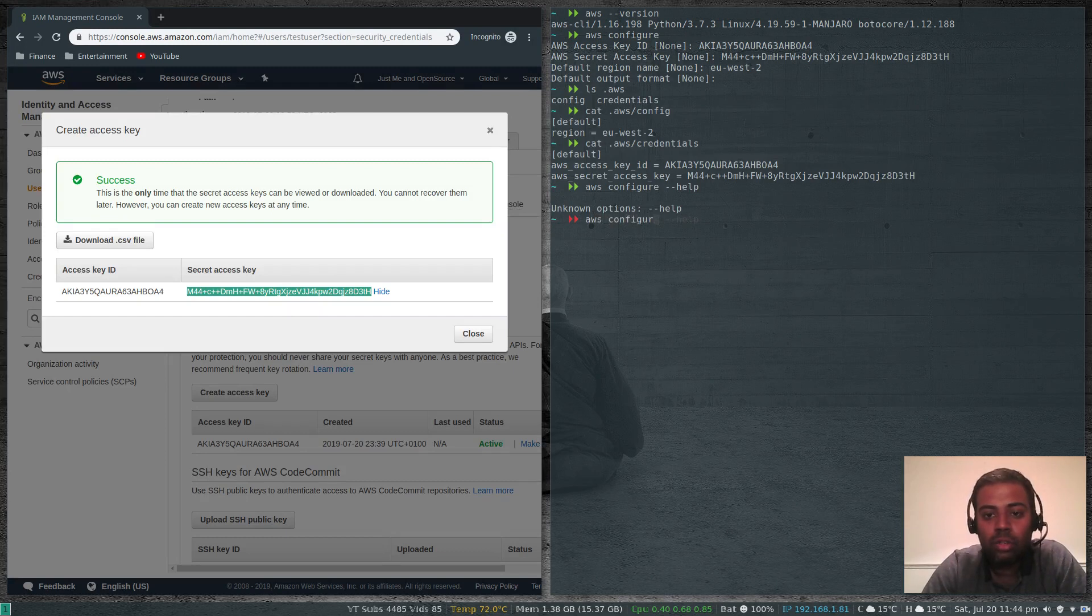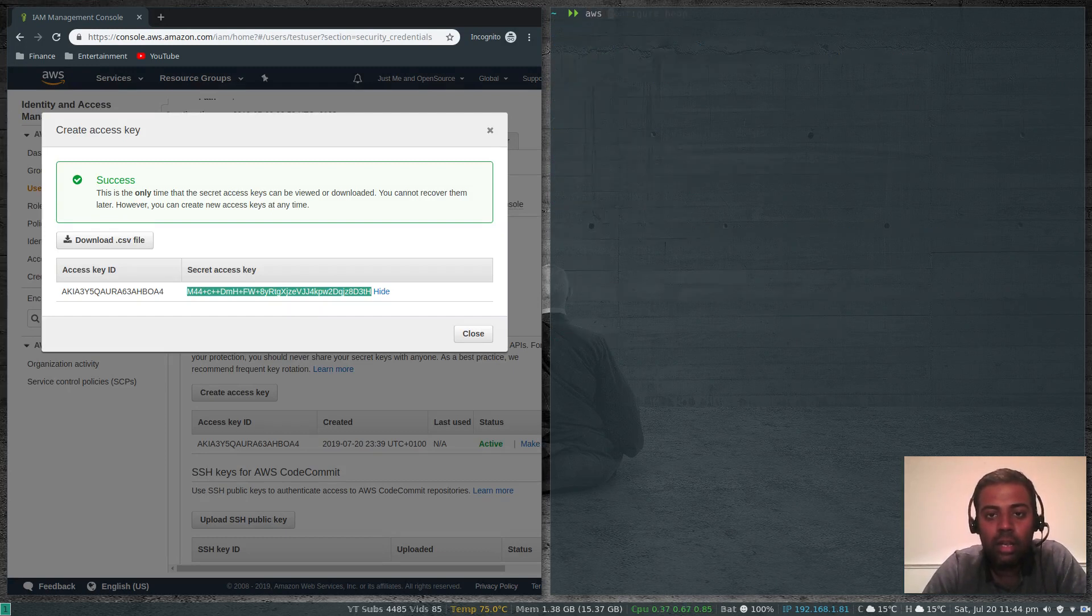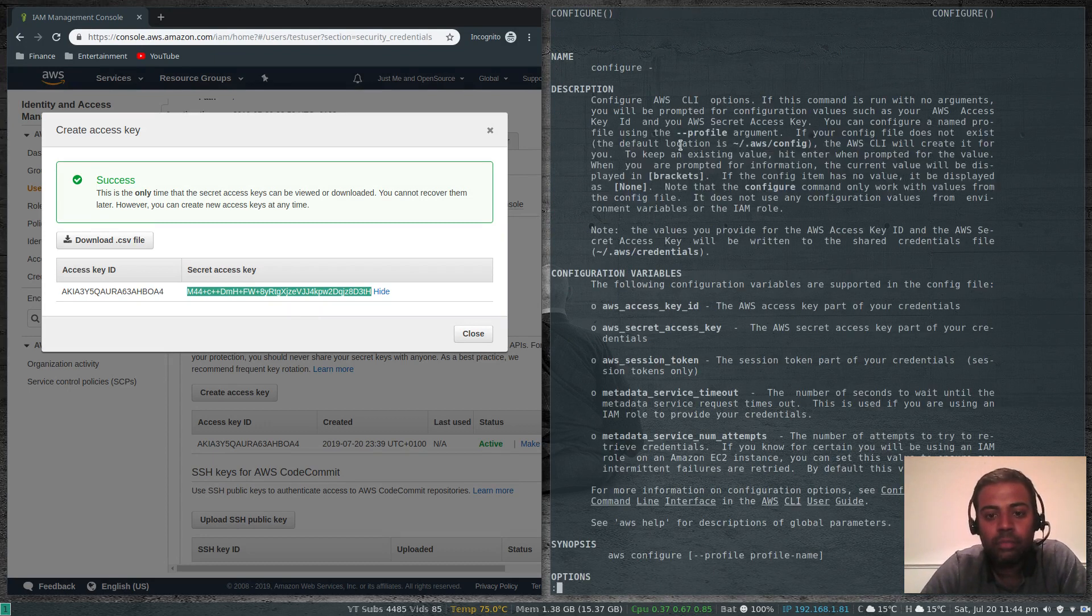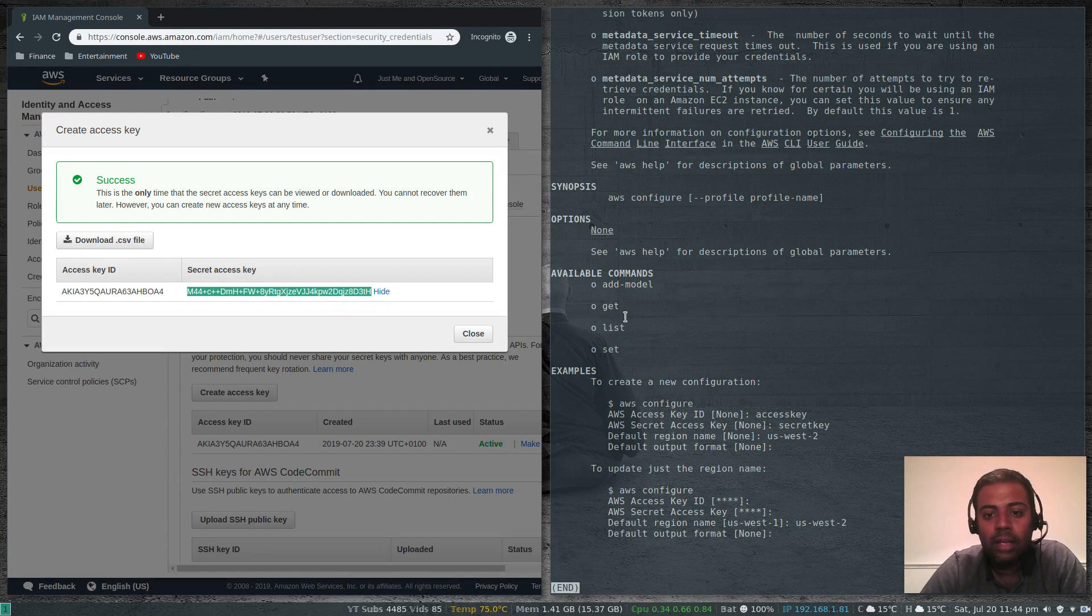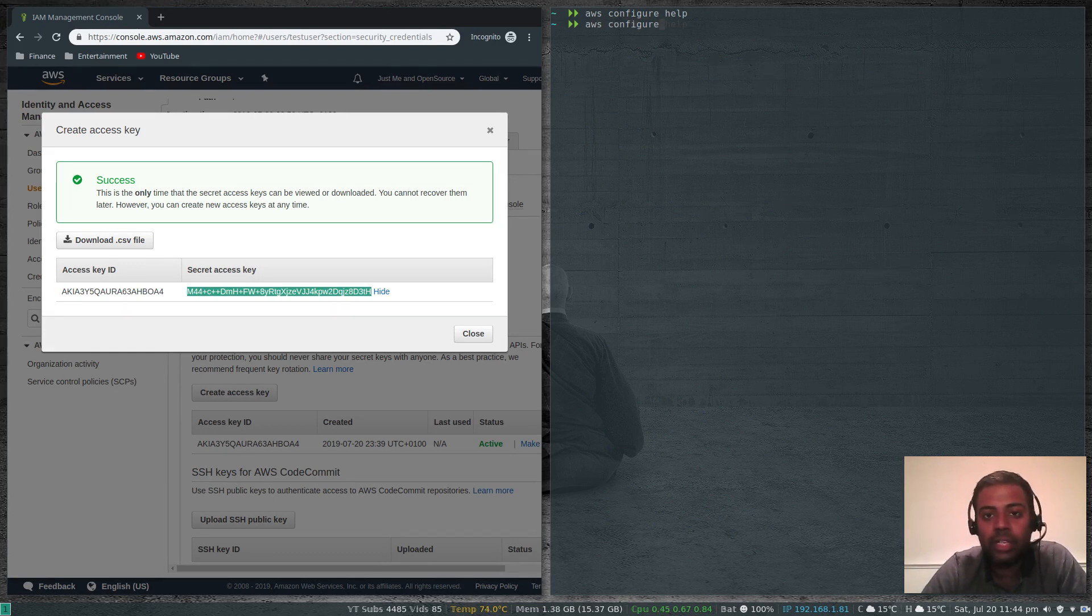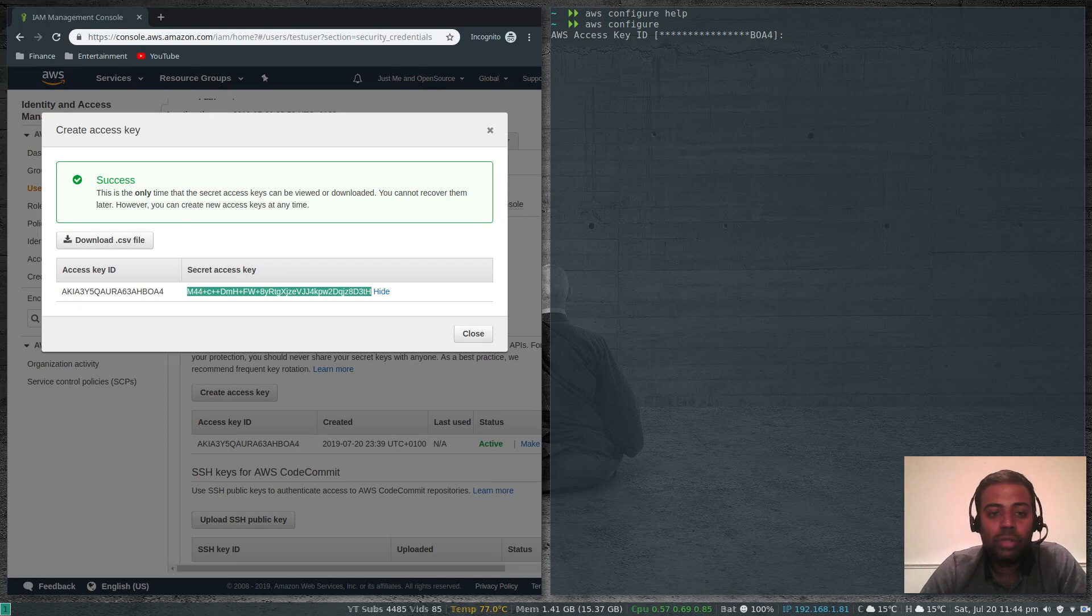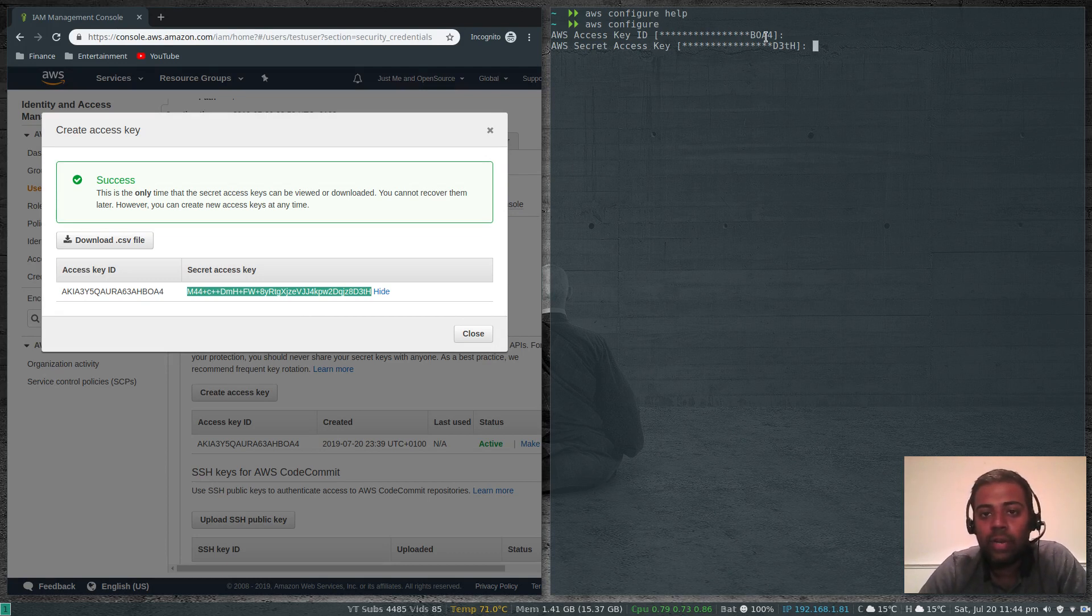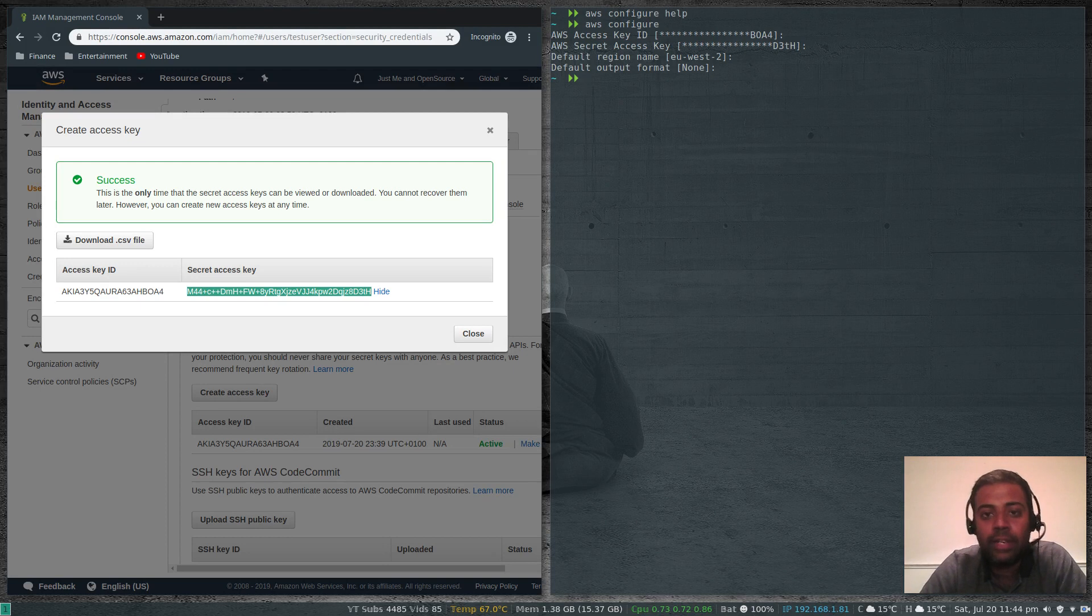AWS configure help. That's configure, you've got get, list and set. If you ever want to change your access key or secret key, just run aws configure again. That will ask you for your access key ID. If you just want to change your secret key not the access key, just press enter. That's not going to change your access key, whatever you've entered previously is going to be retained. You can enter your access key, secret key, and the default region name, which I'm not going to do because I've already done it.